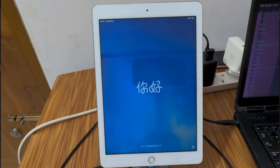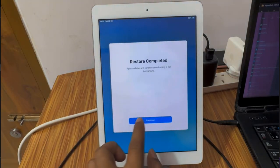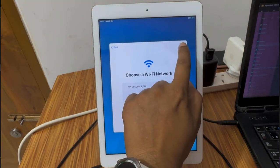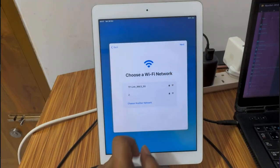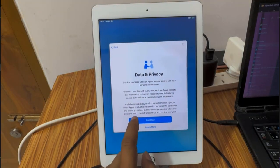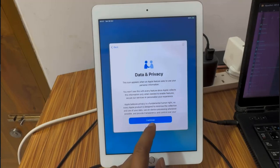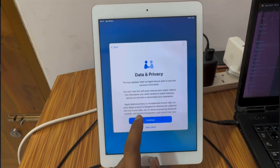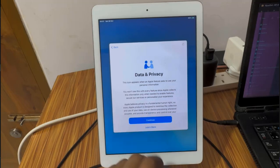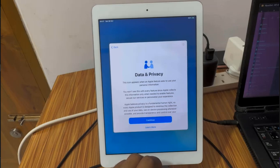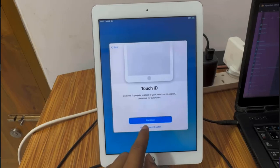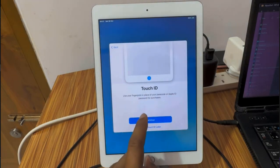Now as you can see, I just press and click Next and Continue. It's done. Now it is automatically coming to the home screen. Then you can use it normally.